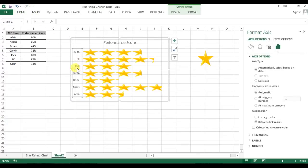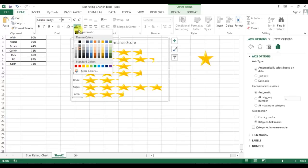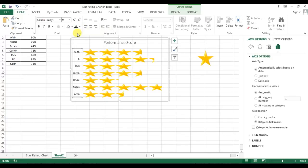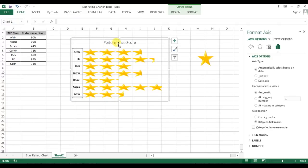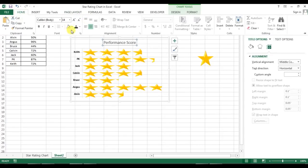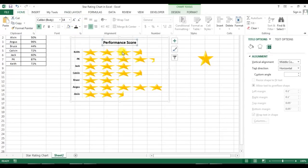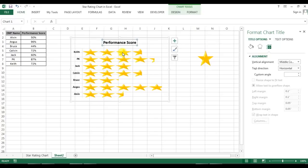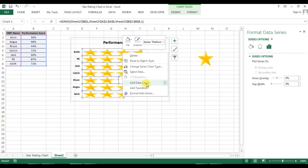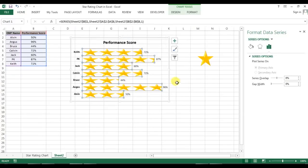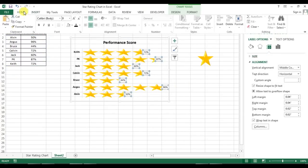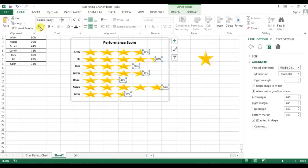Now I'll select the vertical axis, go to Home, give it black color and make it bold. Same for performance — make it bold. Now right-click and add data labels, and for the data labels also make them bold and black.